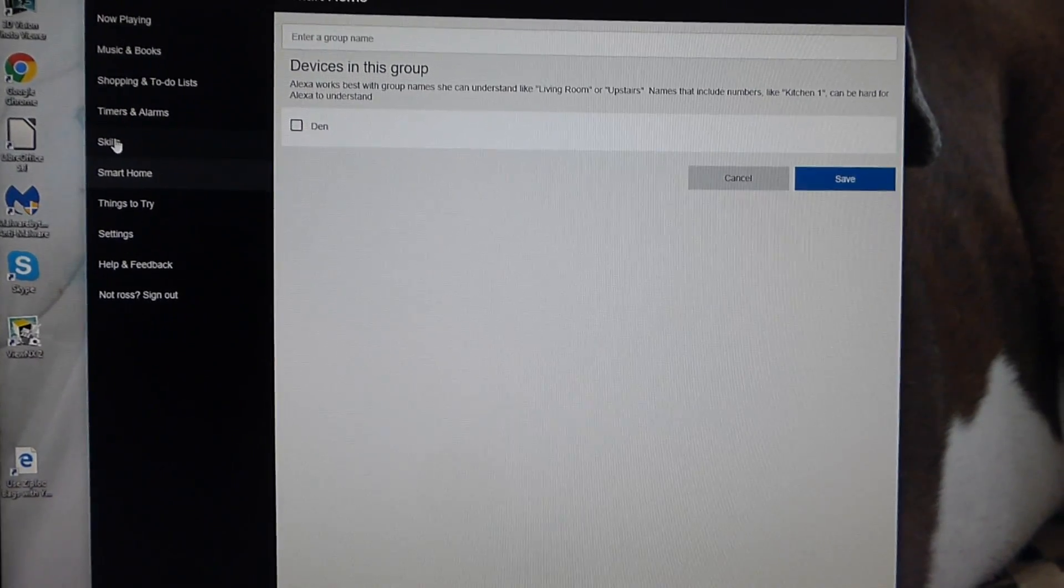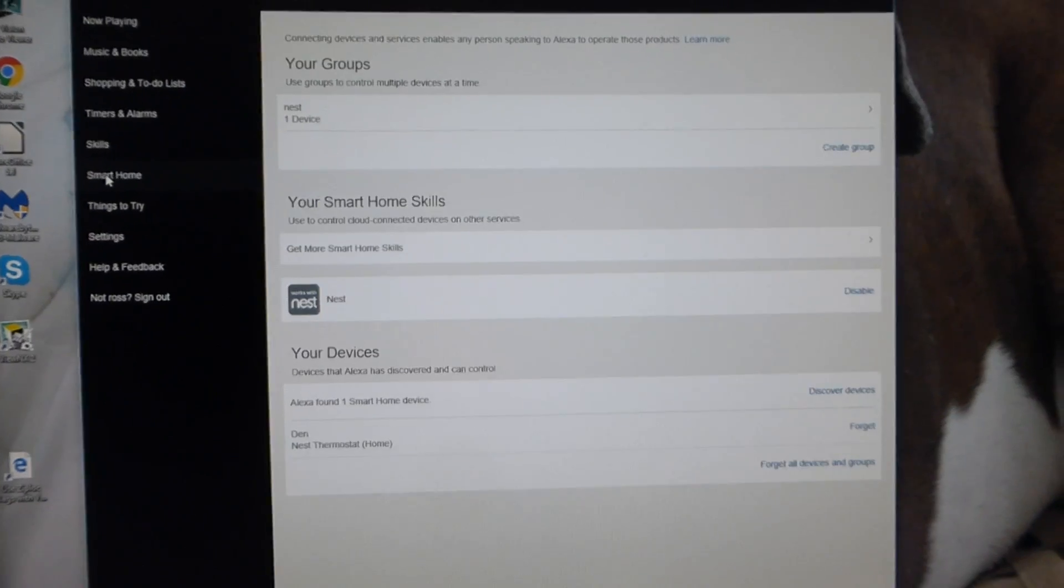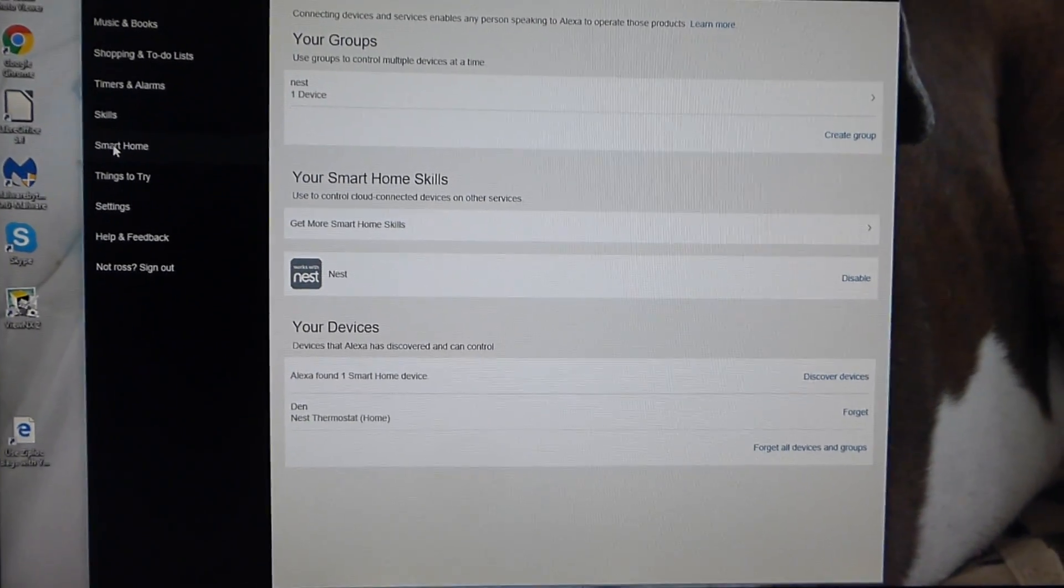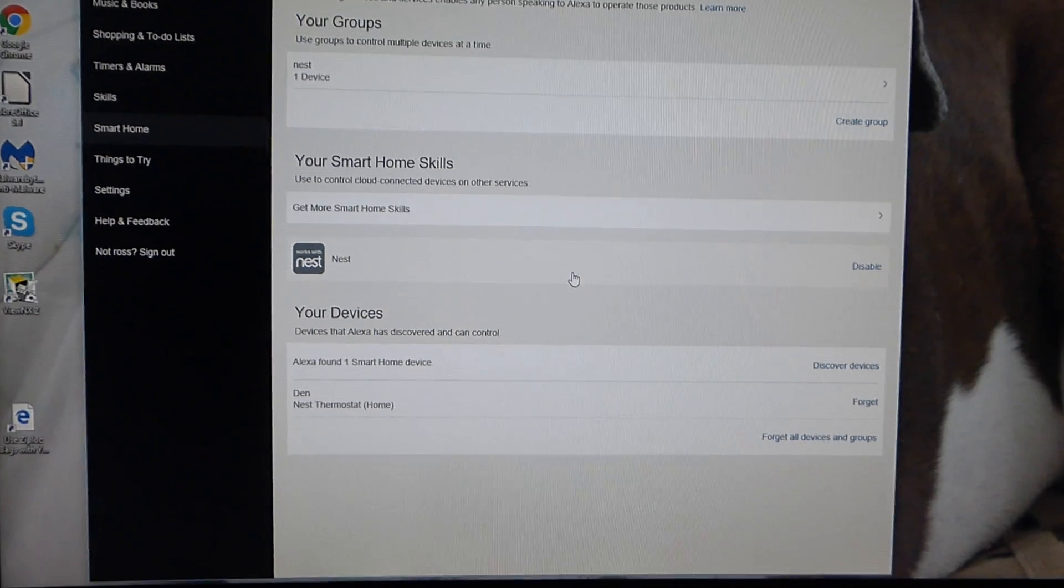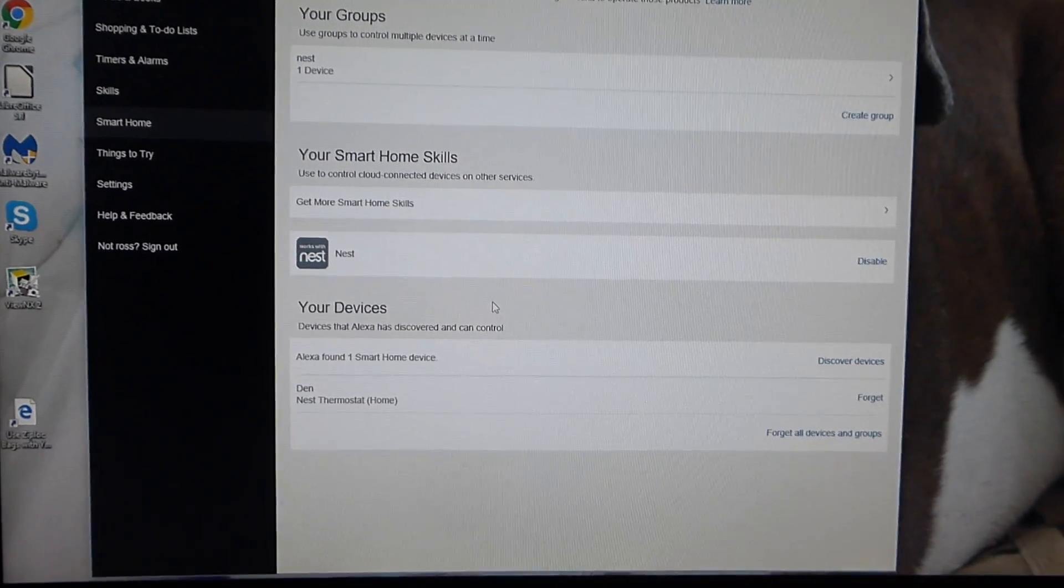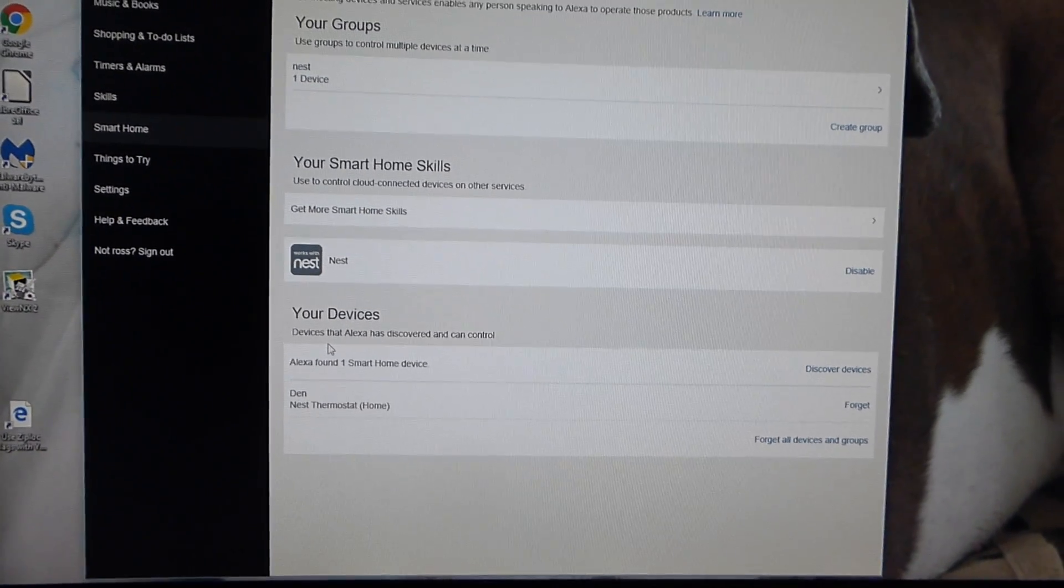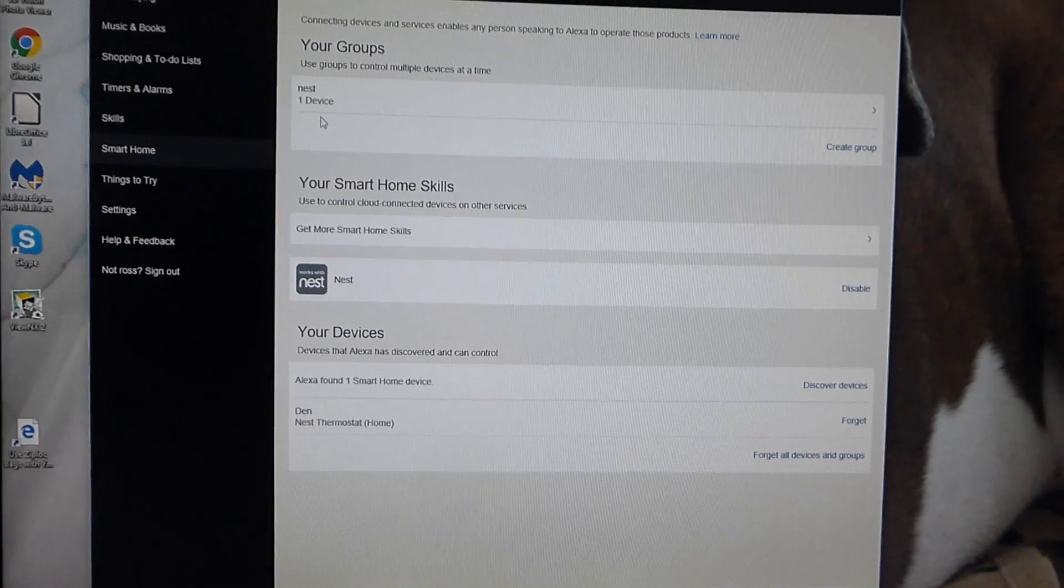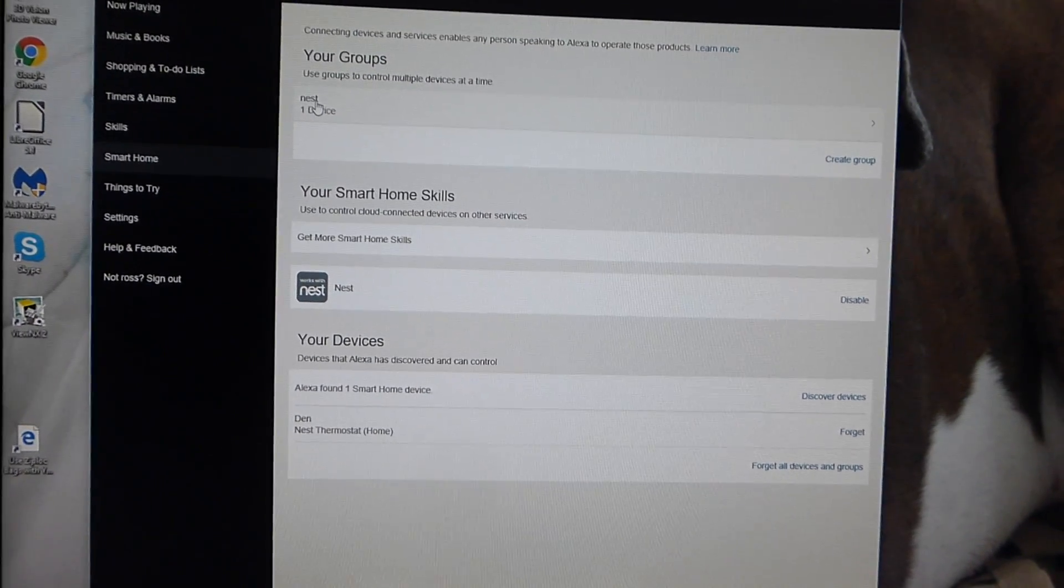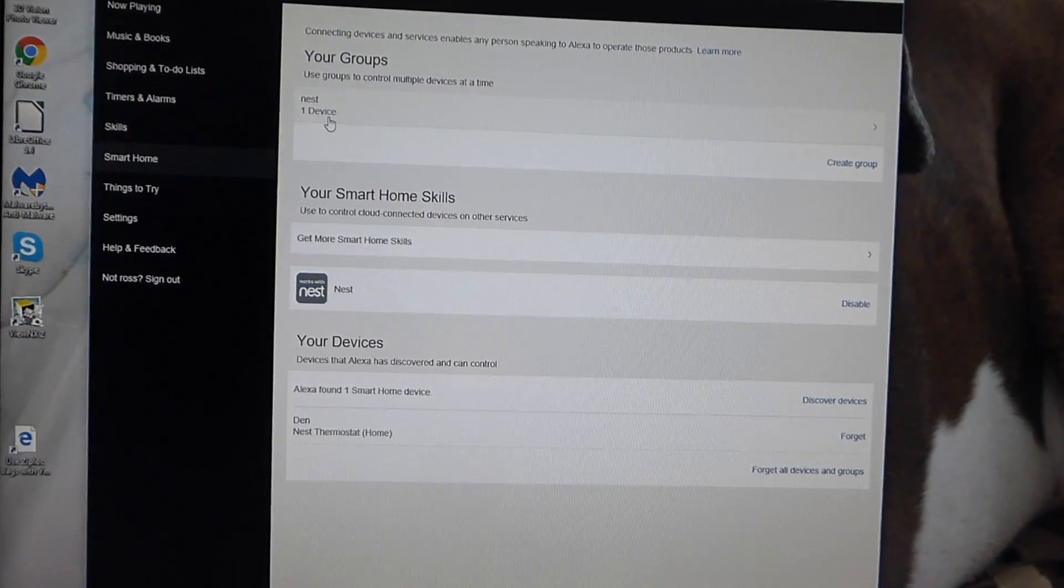Now when you come back to your Smart Home, you should look just like this. You got your home skills, which is Nest. And then later on, you're going to have probably lighting automation and some sort of sound system. And then up here is your group. And here we got Nest, which we named, and the device.